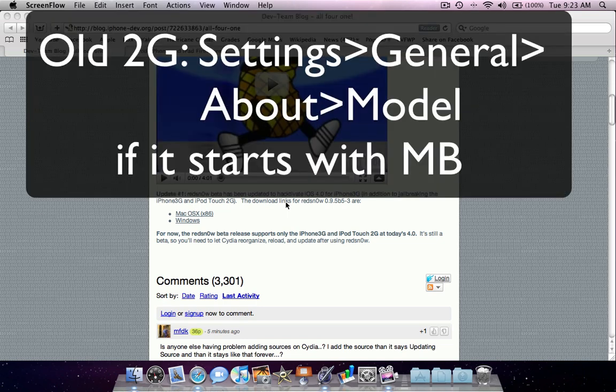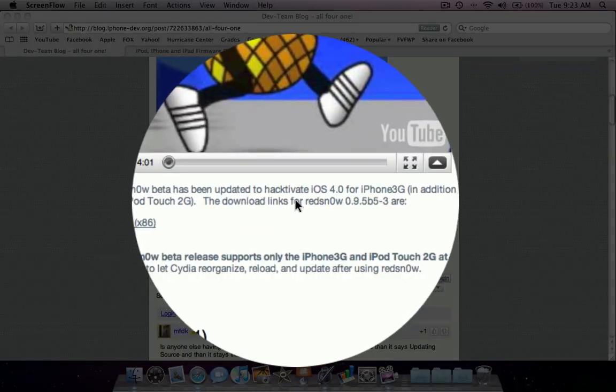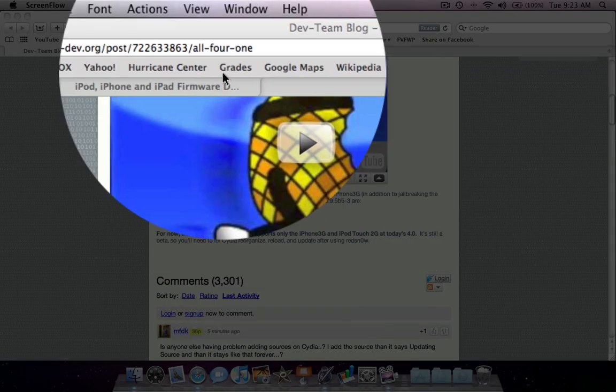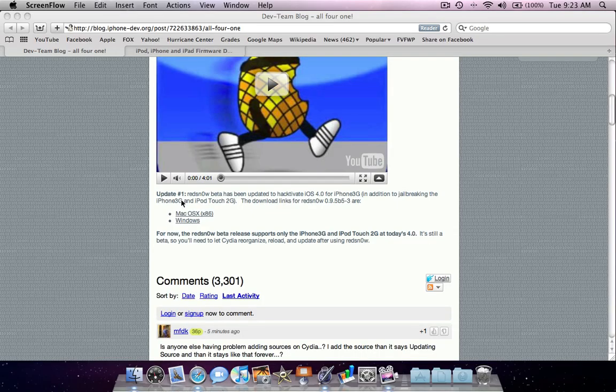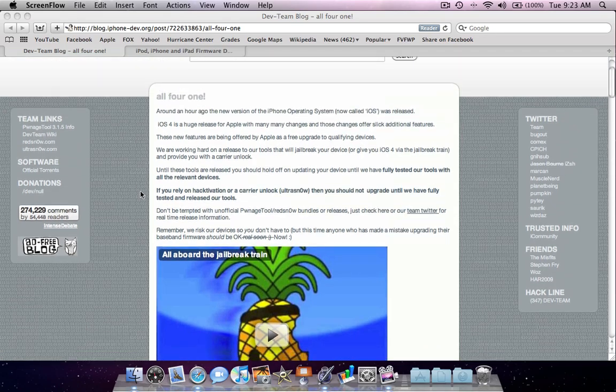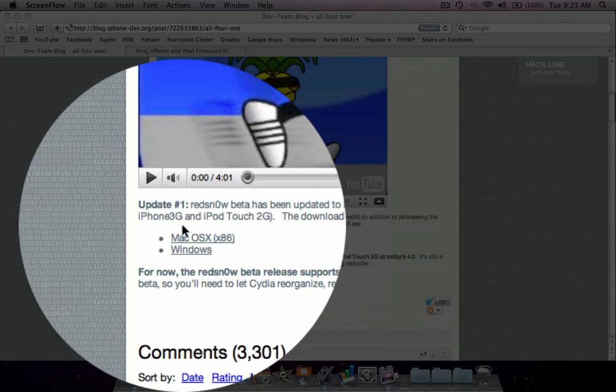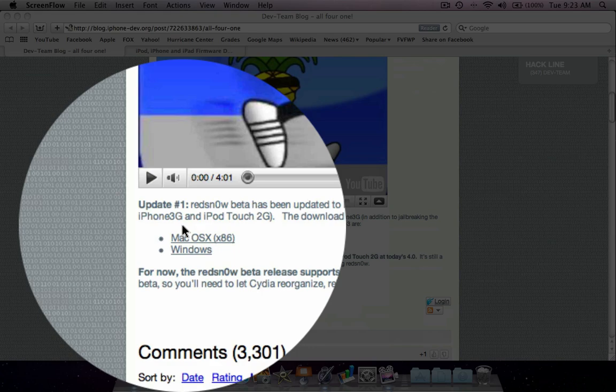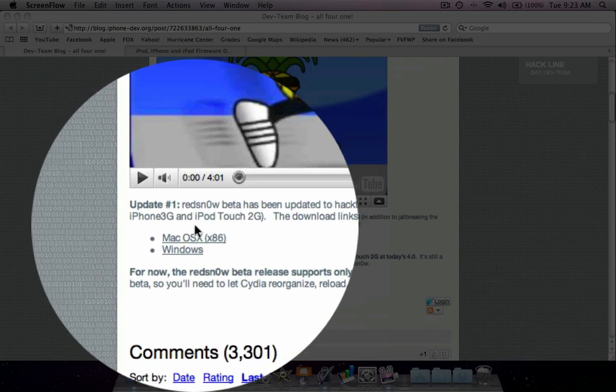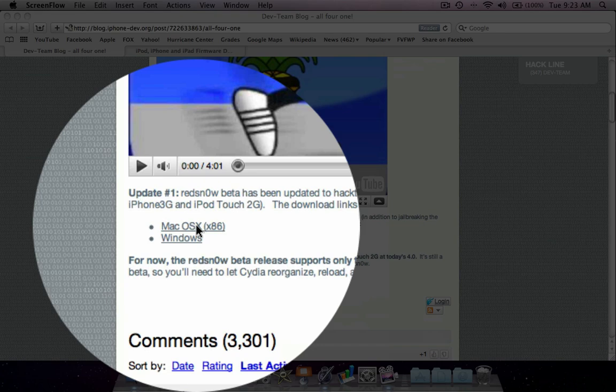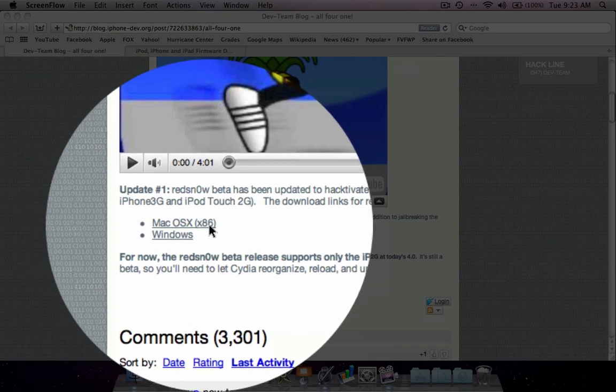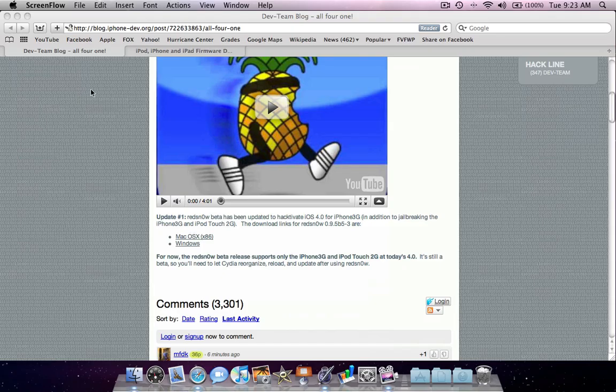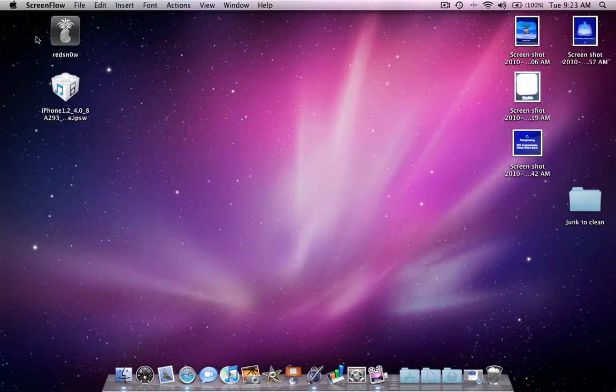Make sure the 2G model you have is the old version. After that, I'll give you a link to the iPhone developer blog, and under the all-for-one post update one, it gives you download links for RedSn0w. Depending on your operating system, that's what you'll download. So since I'm on a Mac, I downloaded Mac OS X, and here it is on my desktop.